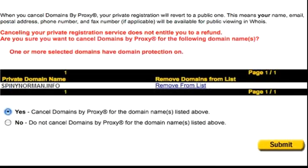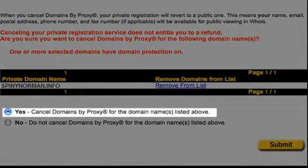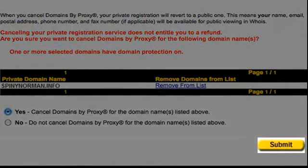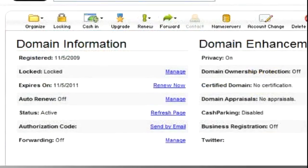A second confirmation screen will appear. Click yes, then click submit. Log out of the Domains by Proxy page and return to the Domain Manager on the main GoDaddy site.